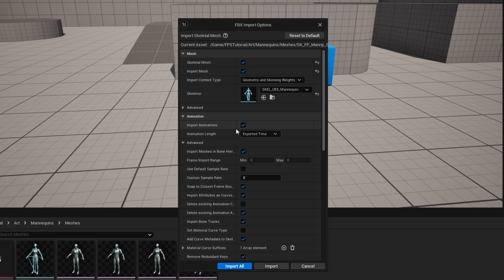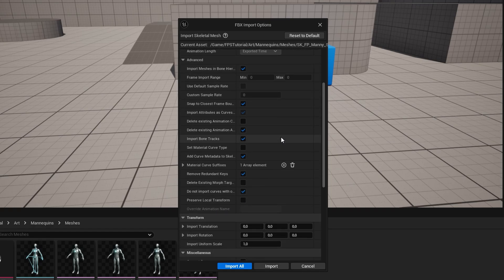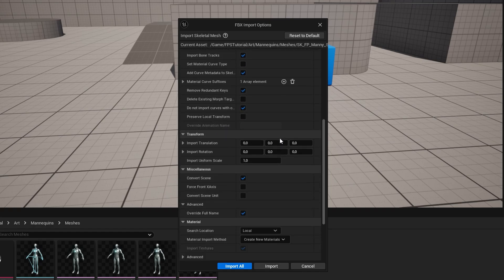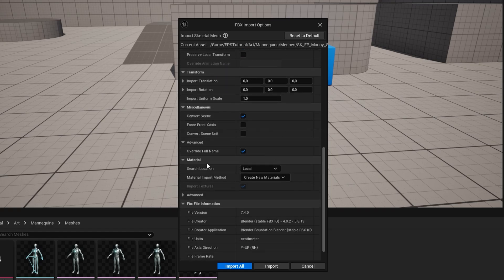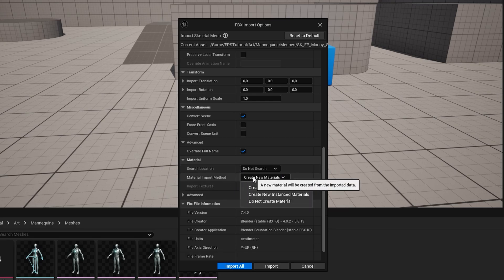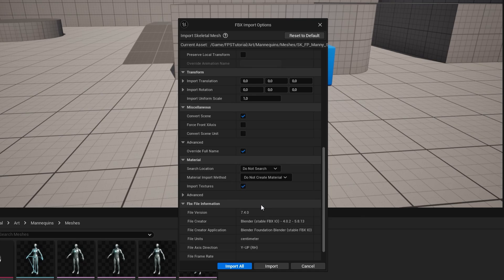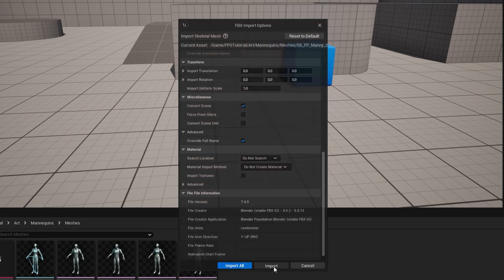We don't need to import animations because this mesh doesn't have any, so uncheck that. Going down to Material, we do not want to search for anything and we don't want to create any new materials. We also don't need any textures. Then press Import.